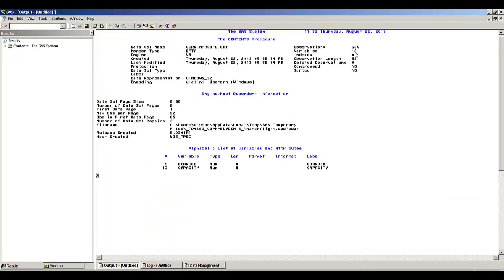We have 635 observations in this data set and 13 variables. Here is an alphabetical listing of the variables, giving us the type of each variable, its label, the length of the variables, and if there was a format or informat attached to the variables.